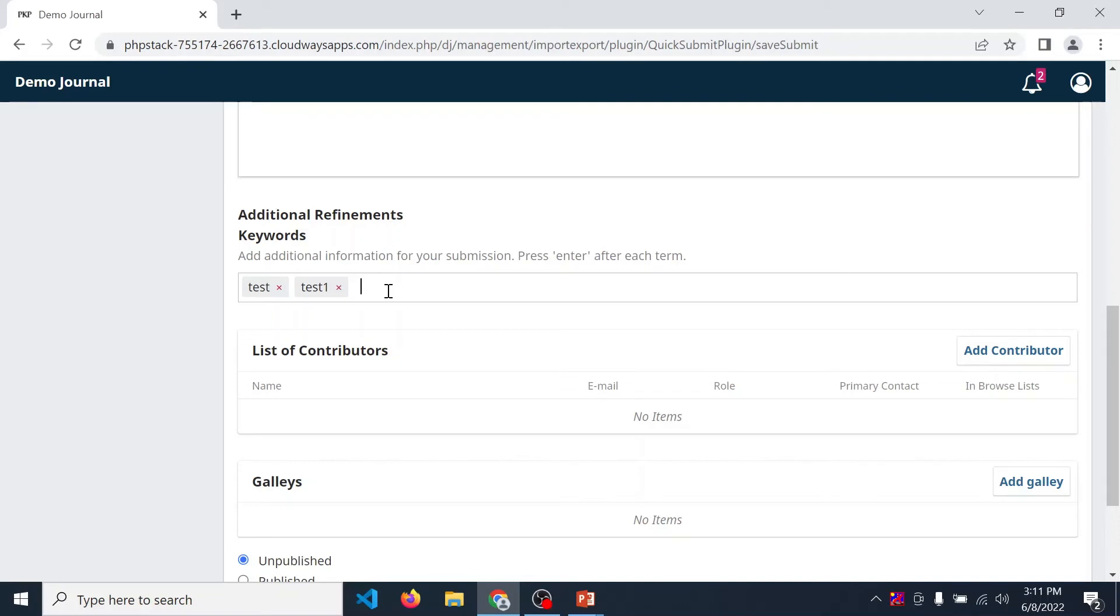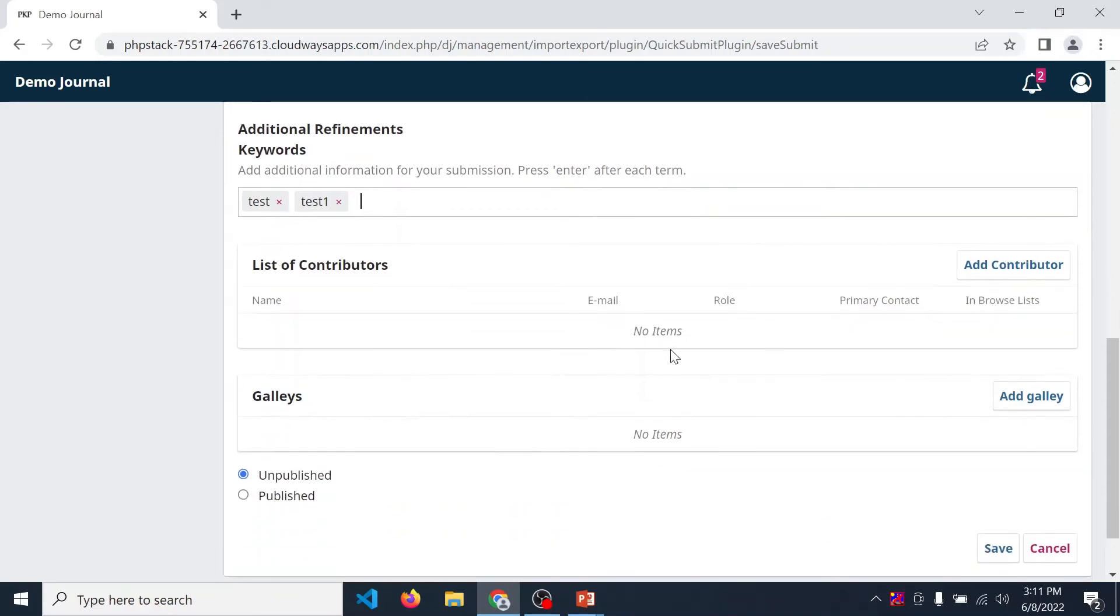Then list of contributors. If you have more than one author, then click on add contributor.